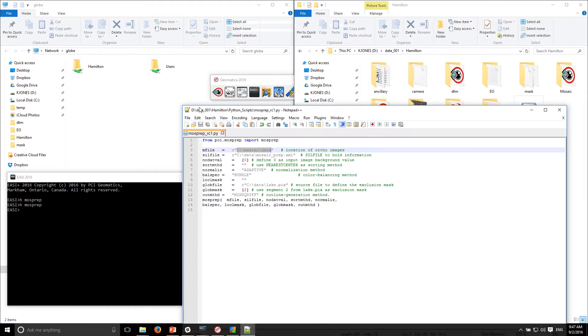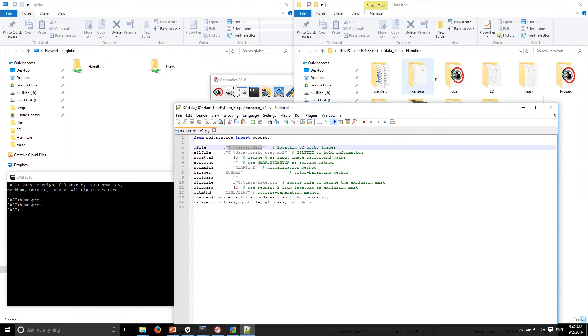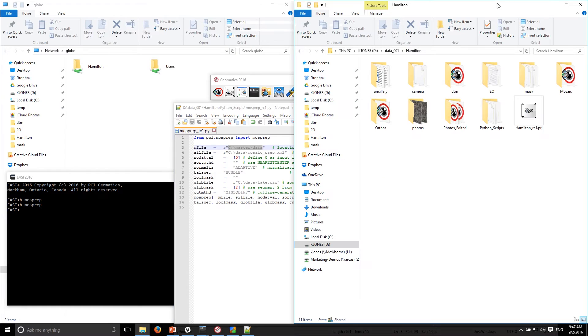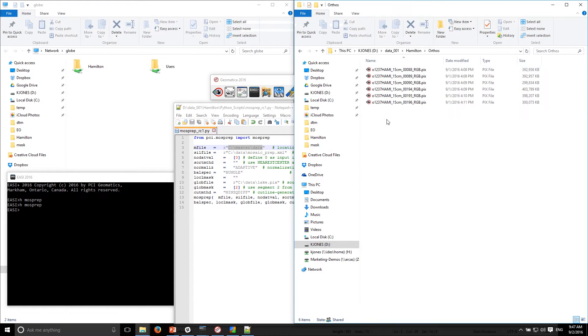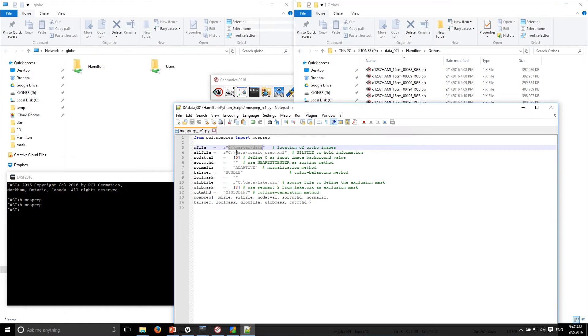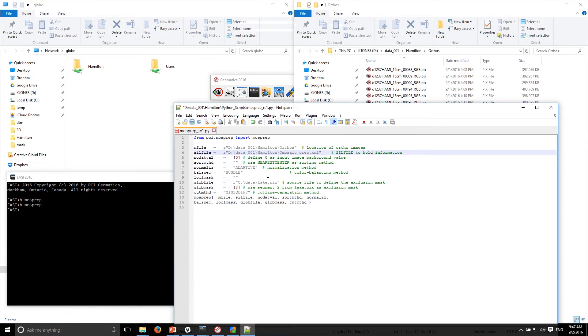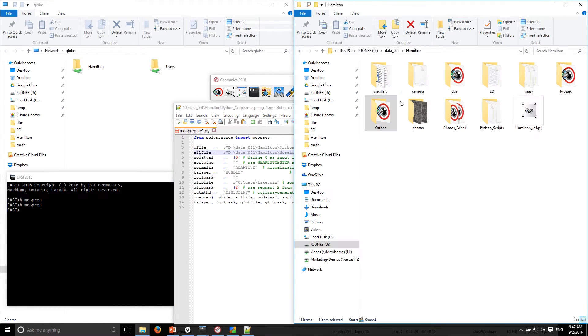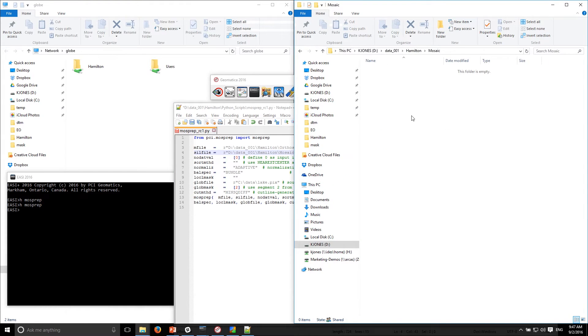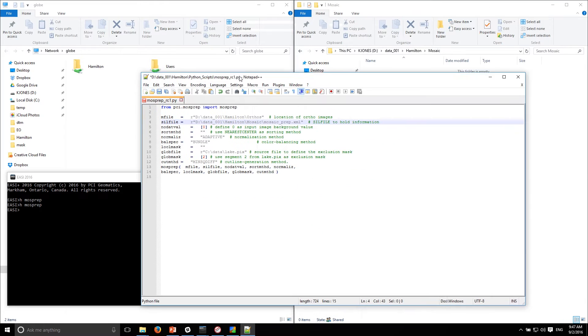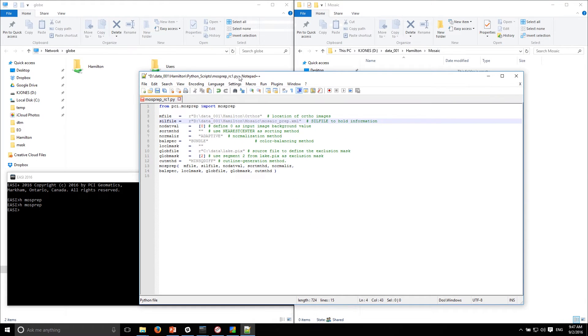My ortho images are located in this folder, so I could just copy that path and paste it in here. This is the location where I want to create the mosaic preparation XML file, so I'll paste that path and specify that I want it to go into the mosaic folder. I did create a mosaic folder here, so this is where I want my XML file to be created.